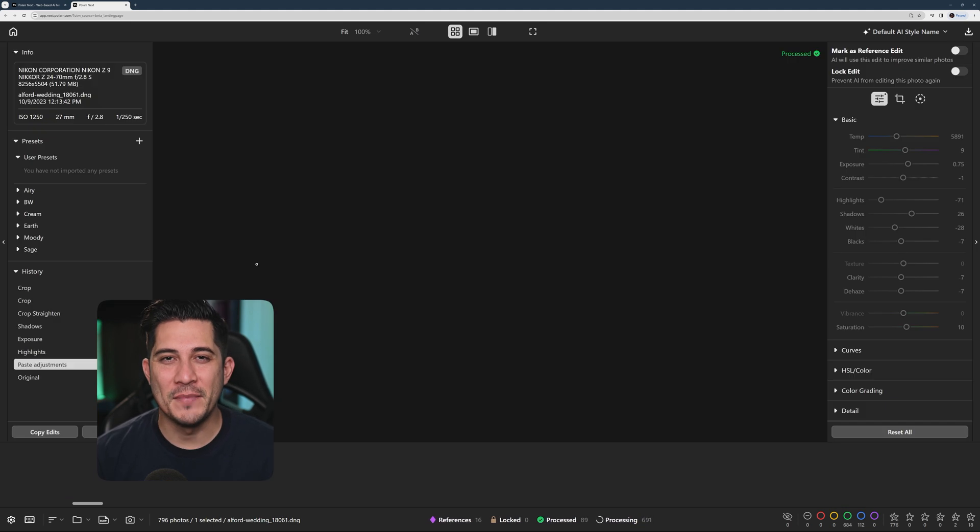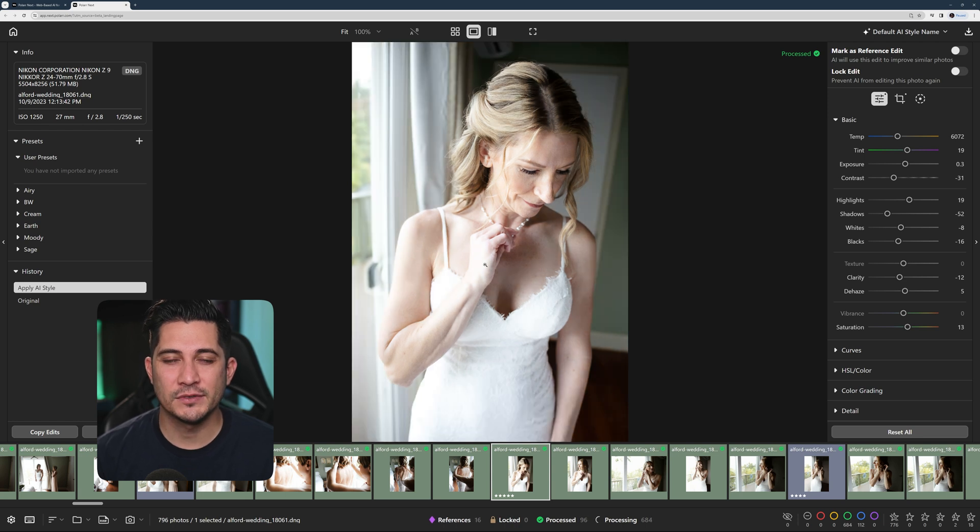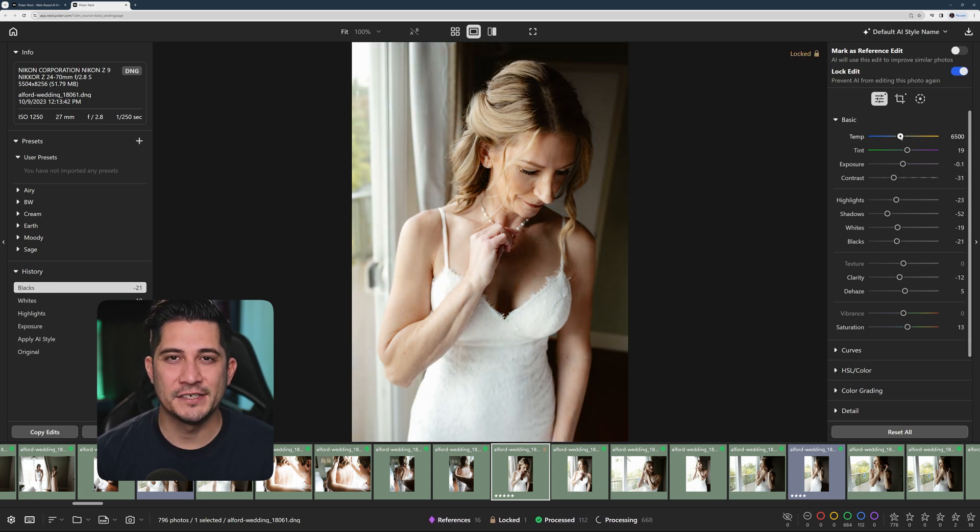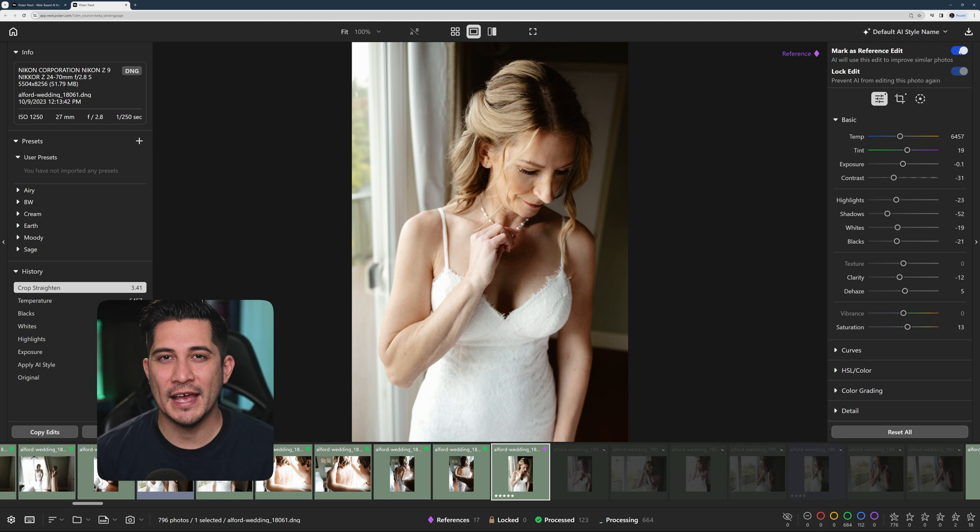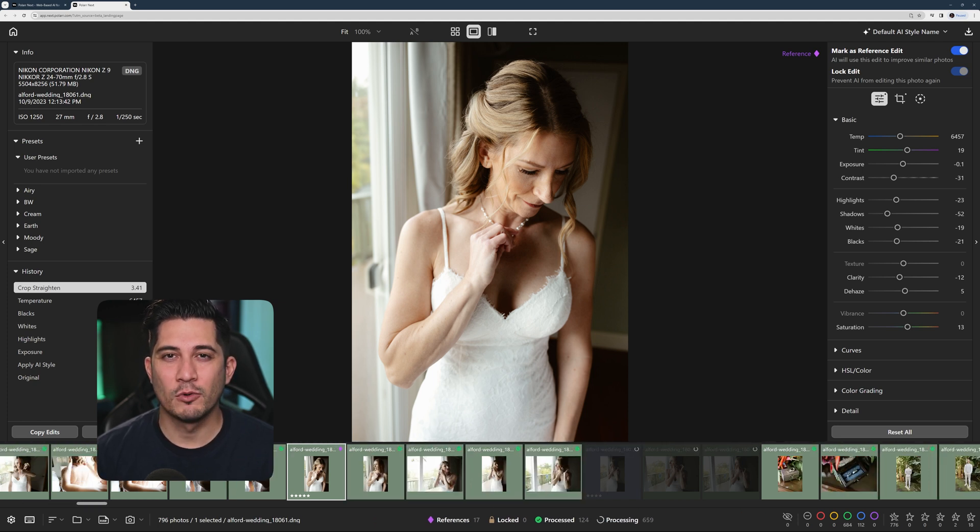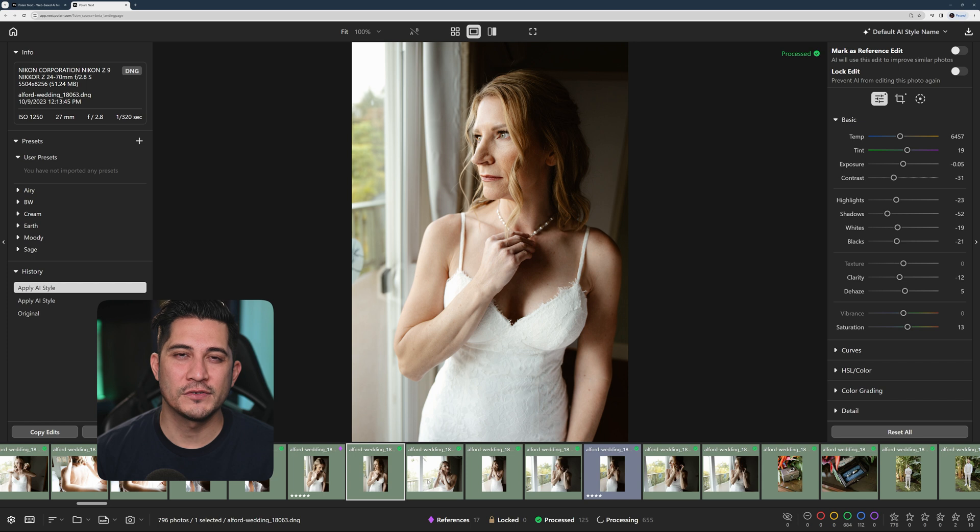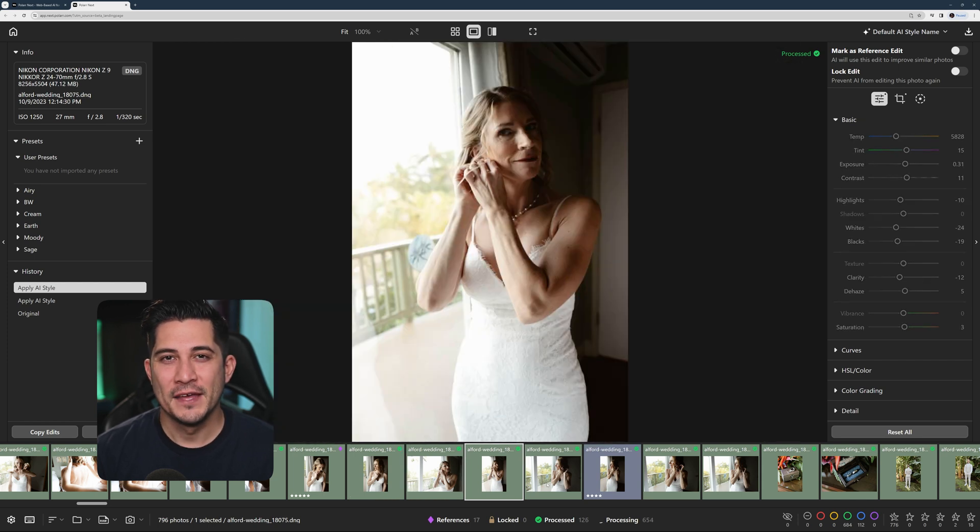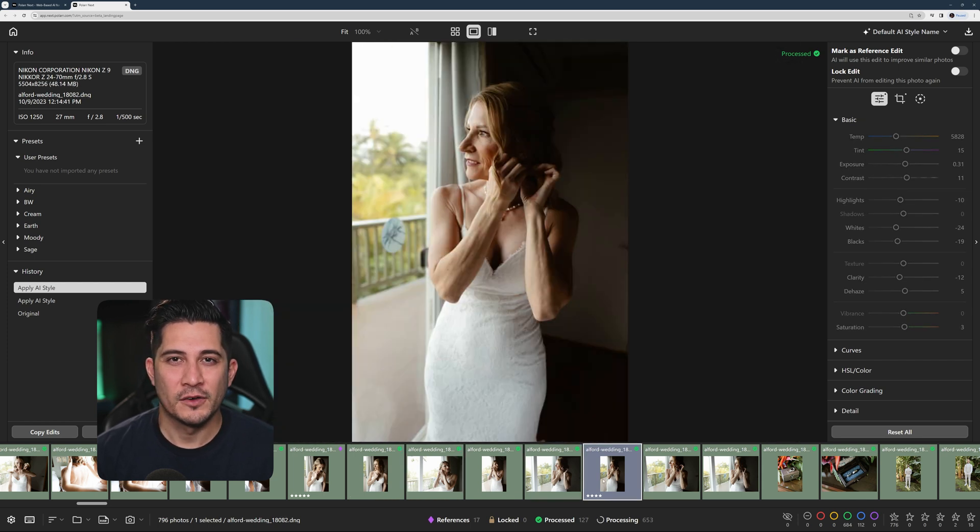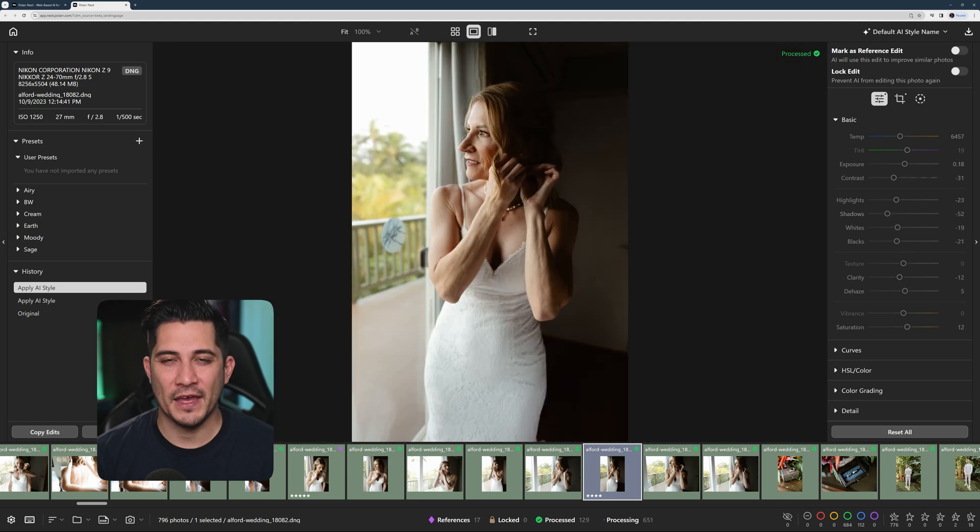Now here's the amazing part. If you're not happy with any of the results, you could make additional changes and mark it as a new reference. The AI will learn from your change and update all relevant photos in real time. This takes away the guesswork completely when you're collaborating with AI.